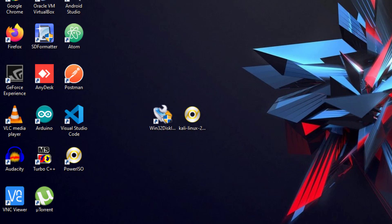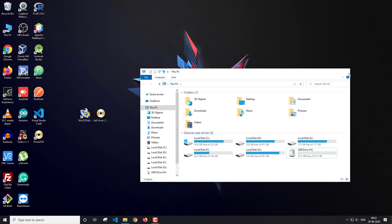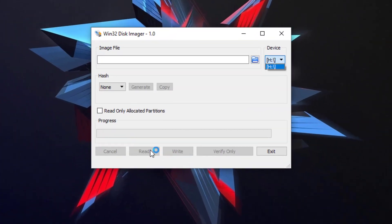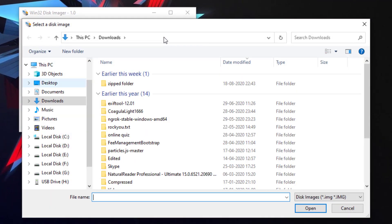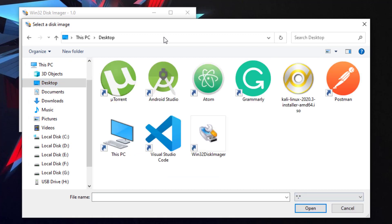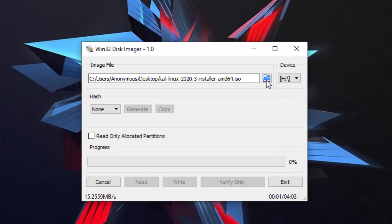Here is my USB drive which I'm going to use for creating a bootable drive. I'll open Win32 Disk Imager — my USB drive is the H drive and it's already selected. Next I have to browse for the ISO file, so I'll click on the folder button, navigate to the desktop, change the filter to all files, and open my ISO file. With everything set, I'll click on Write.